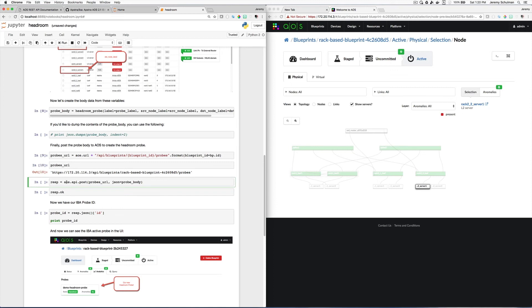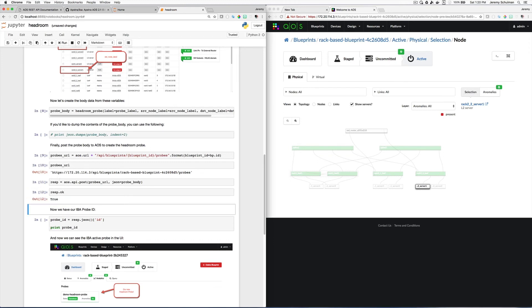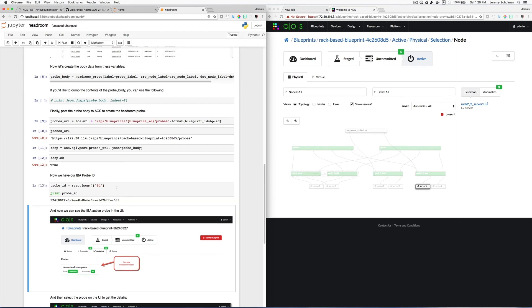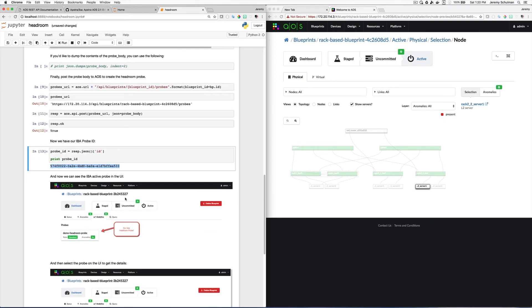So here I'm saying run that POST and get me back the response. And the response is just a standard requests response. And here I can see that the request was okay. And now I will get the ID of that probe out of that response and print it out. So I can see this is the ID to that probe.